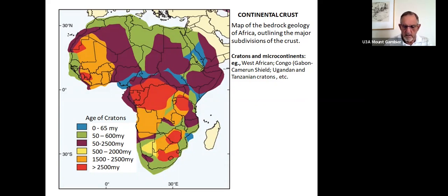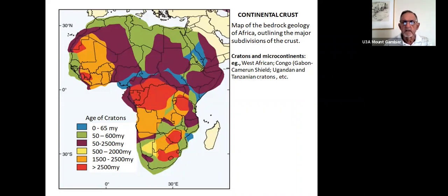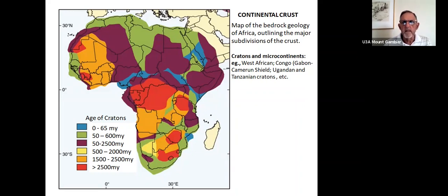They're like separate micro-continents within the major continent of Africa. These are major subdivisions of crustal Africa and include areas known as the West African craton sticking out into the Atlantic, Congo and Cameroon right in the centre, the red zone and Tanzania, etc.